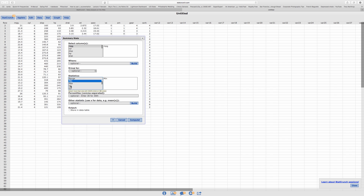The next one is Q1. Before I click on Q1, make sure you press down the Control key on a PC or Command on the Mac. So I'm going to hold down the Command key and click on Q1.